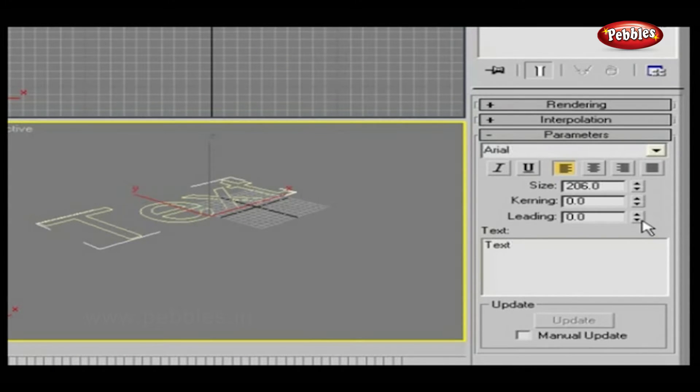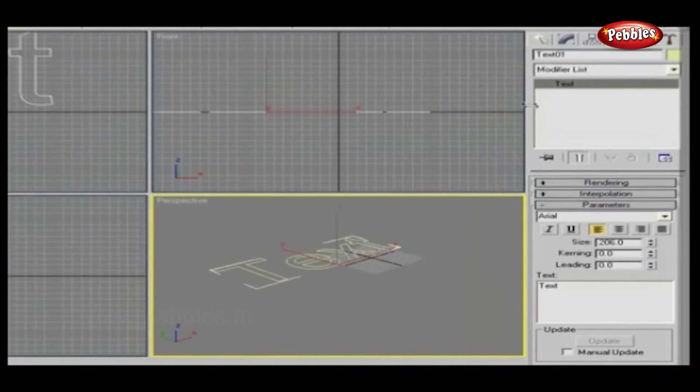Hence, this option will only work with multi-line texts. Next, we will see helix.